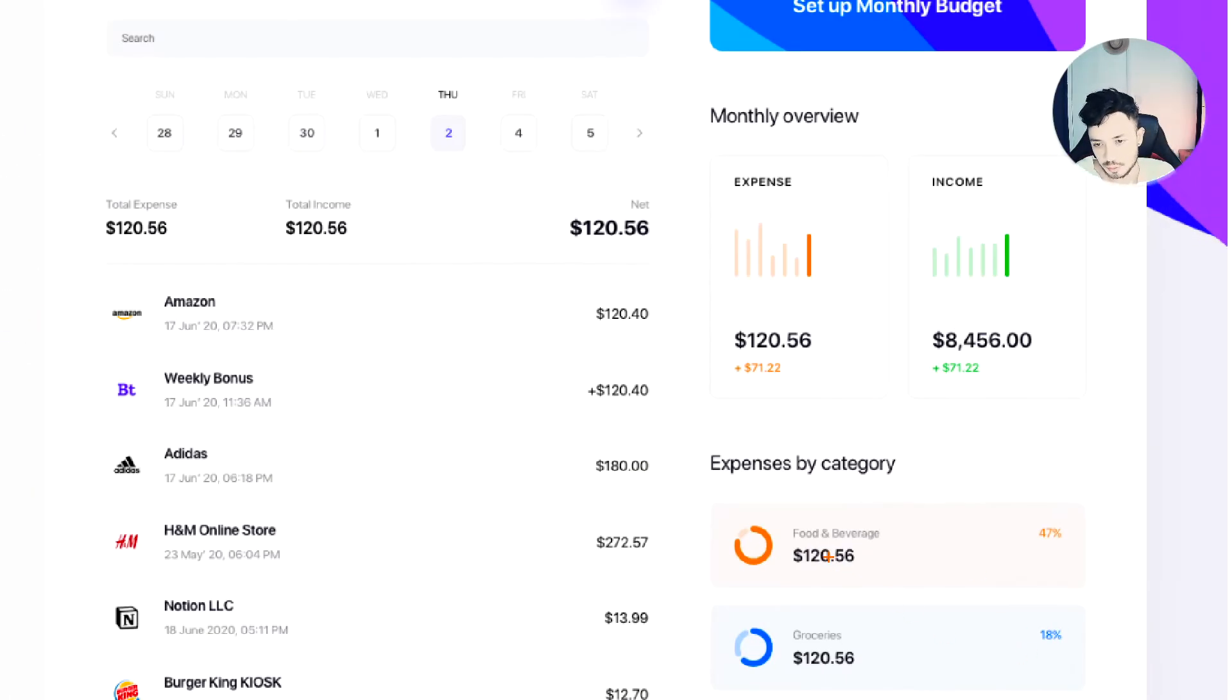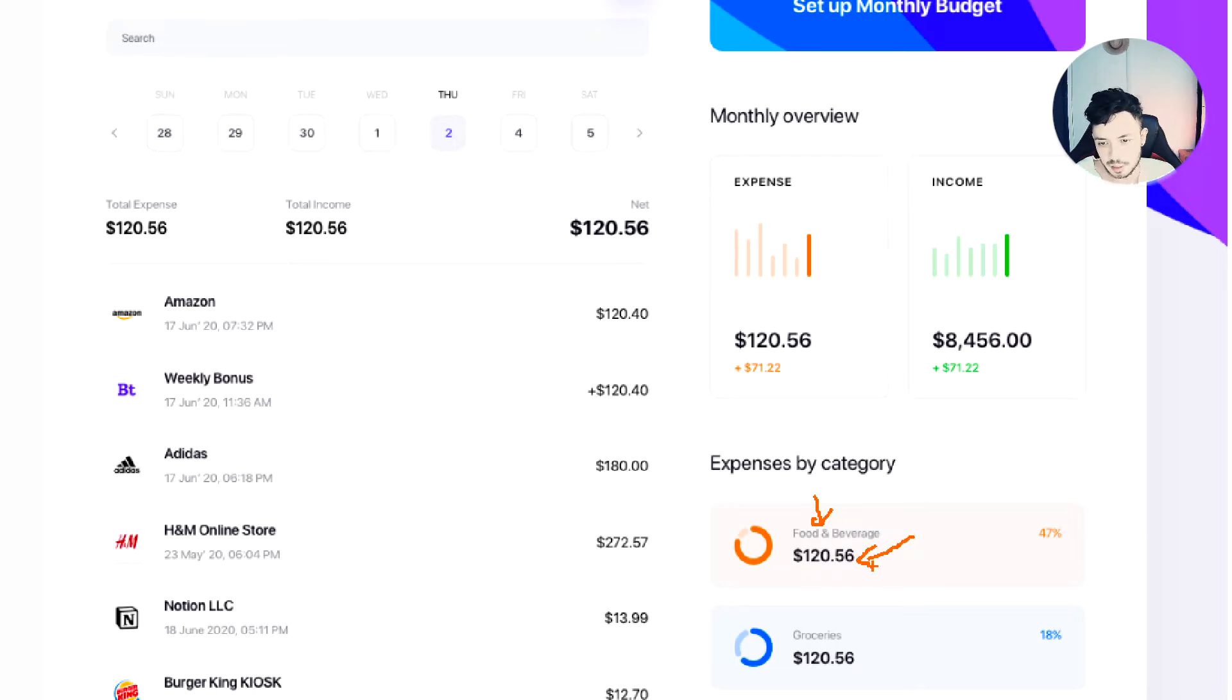For the labels, we have two labels: one is the name of the category and the other one is the value of the expense.